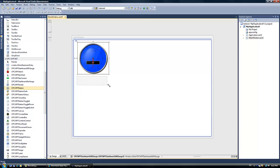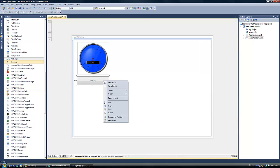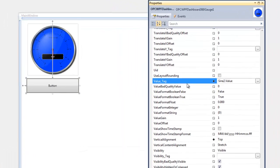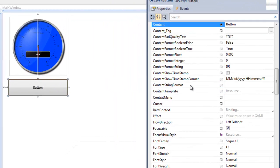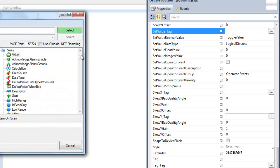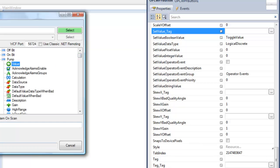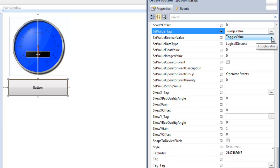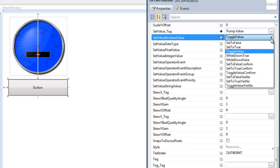Now let's use the OPC WPF Button control from the toolbox. With this button, we're going to change the state of a Boolean point — it could also be integer or floating point values. The button has a Set Value property. We'll browse and select the tag Pump, property Value — a Boolean point. For Booleans you can toggle (the default), set a specific value, or use while-down mode. You can also use confirmation dialogs. Other entry types include text entry with keypad or keyboard entry and numeric keypad entry, which are great for touch screen applications.